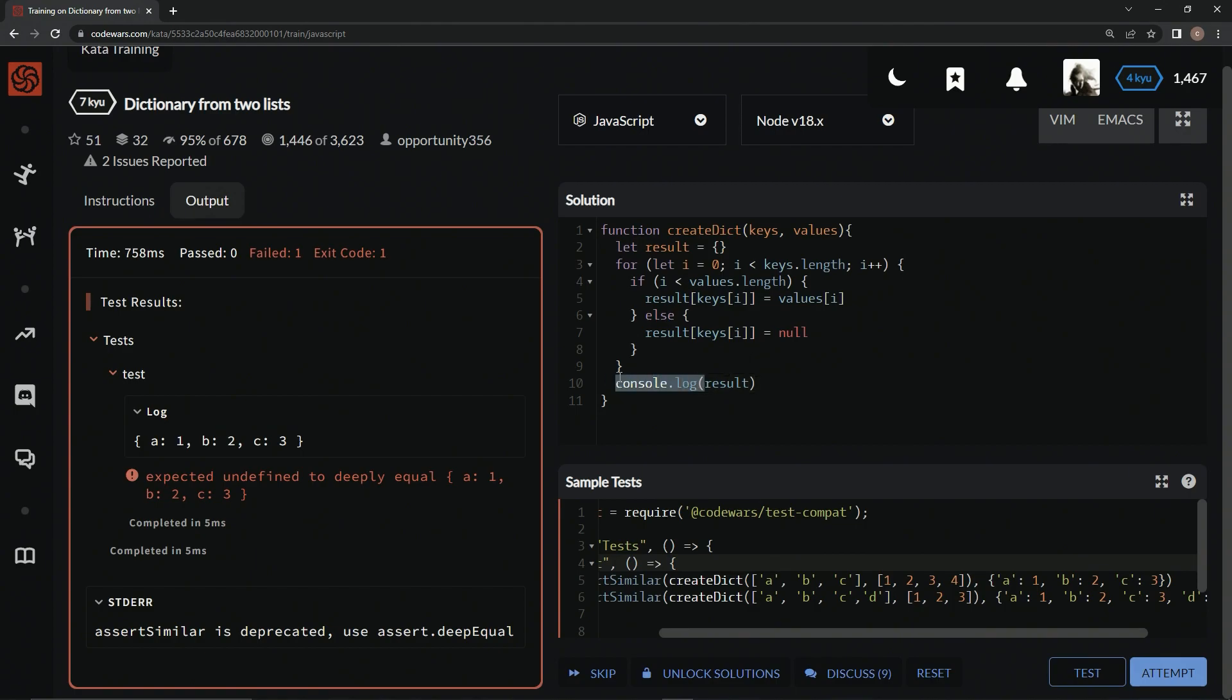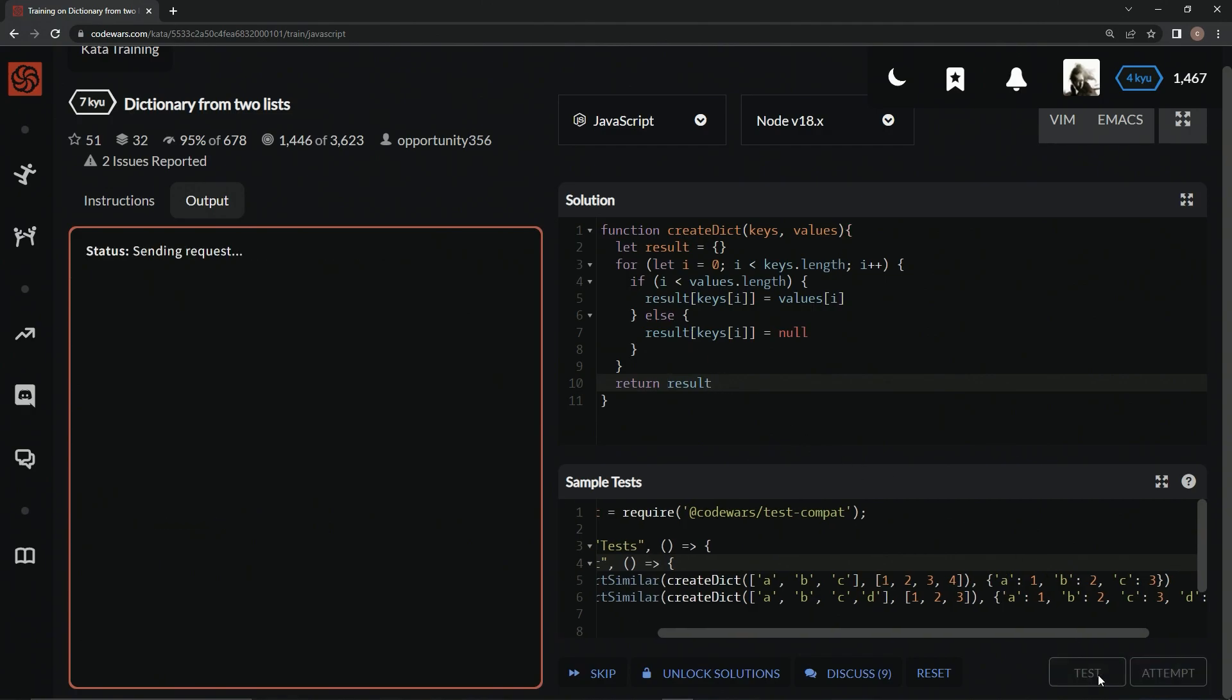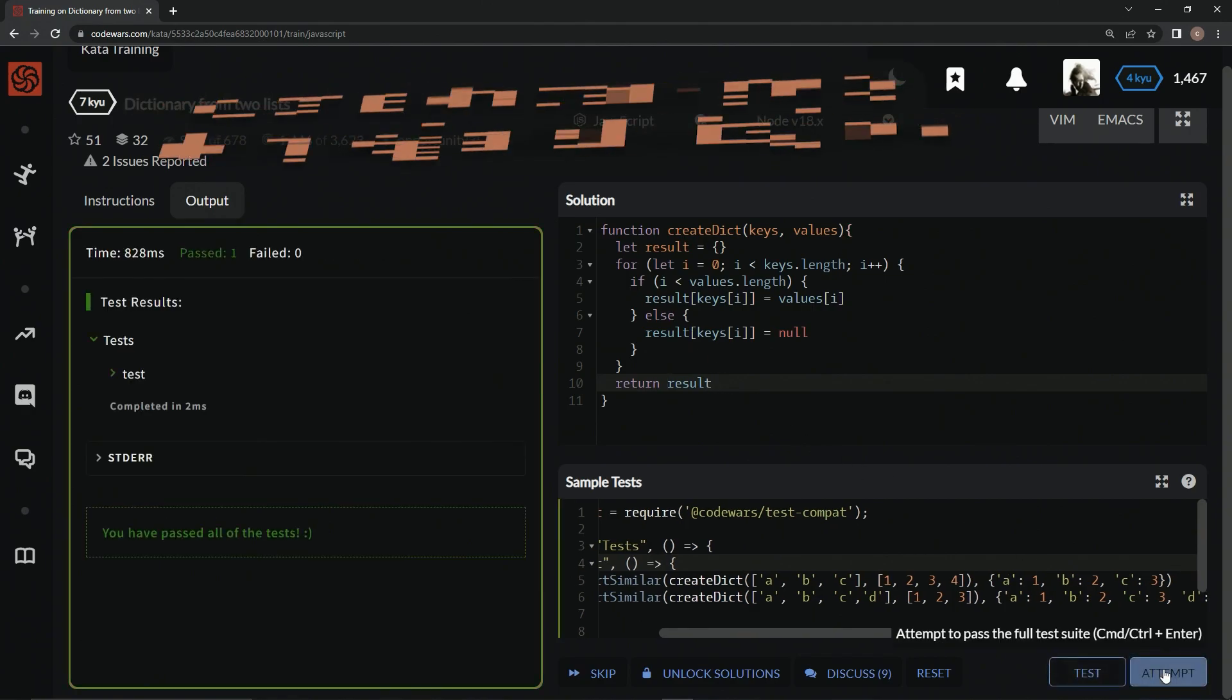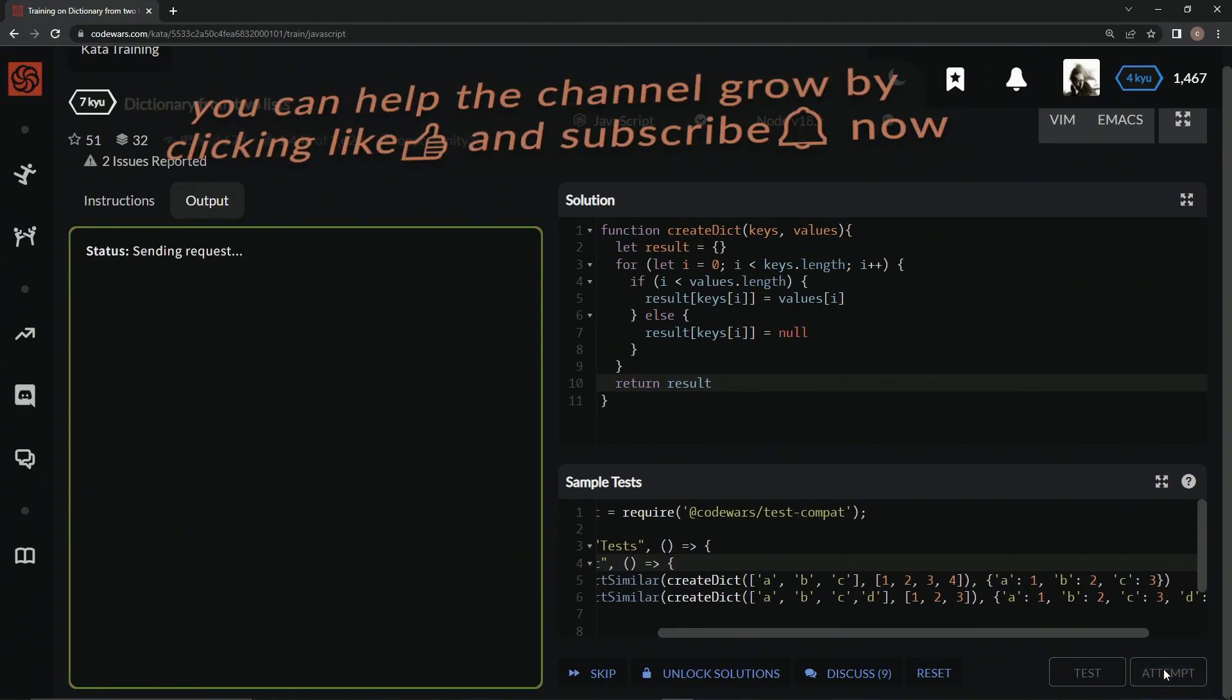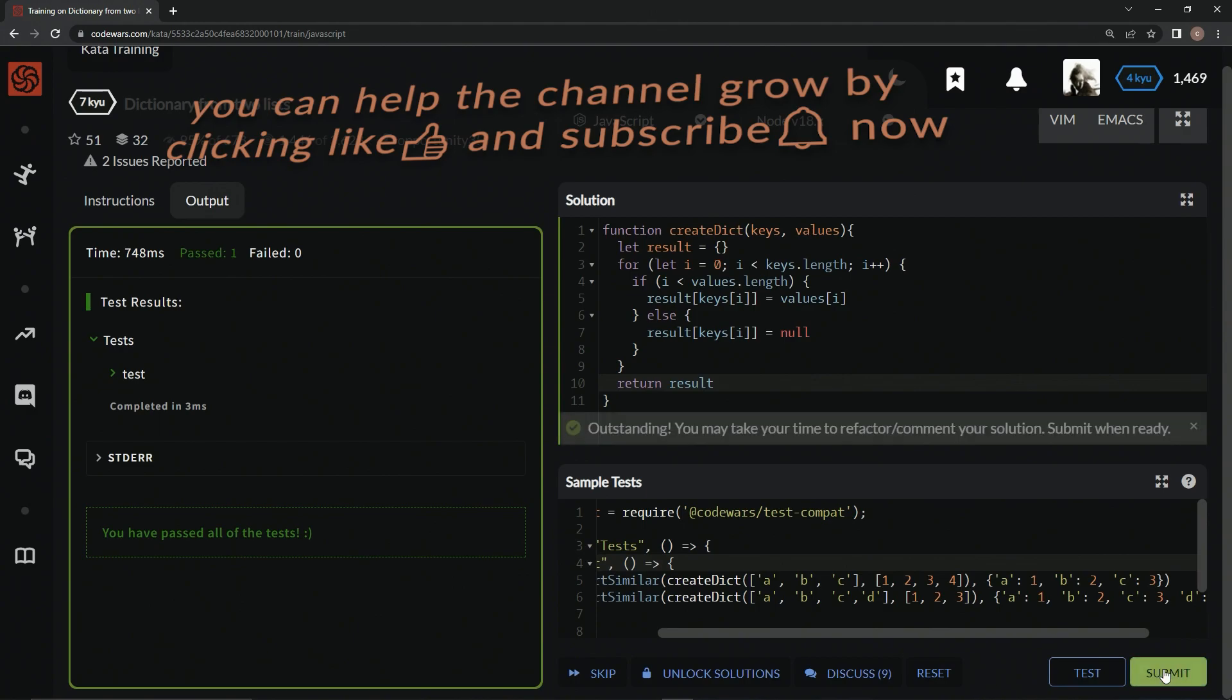Let's return result like that, test it one more time, looks good. Attempt it, looks good, and submit it.